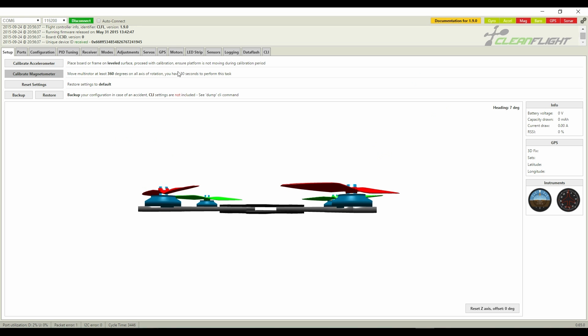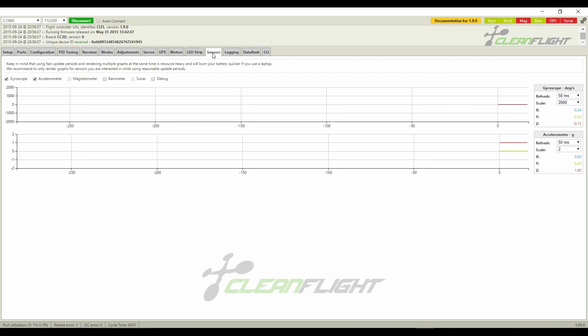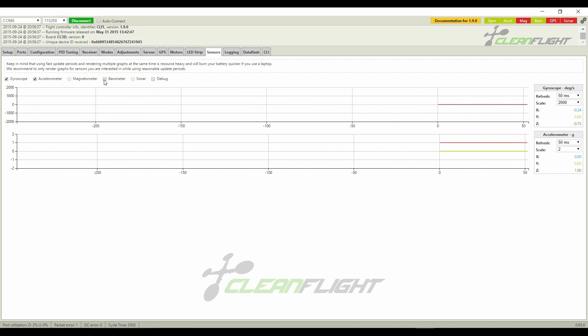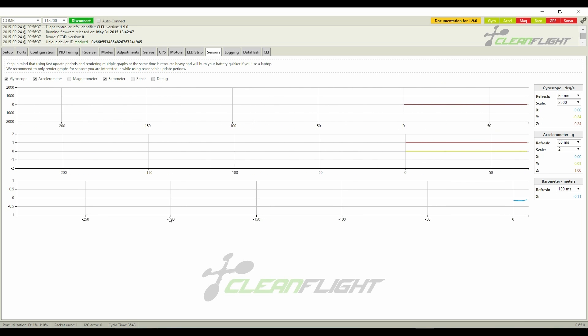Here's what the barometer data looks like in the Sensors tab. Keep in mind, like I previously said, it's accurate to 25 centimeters.